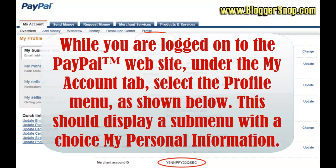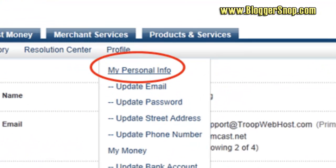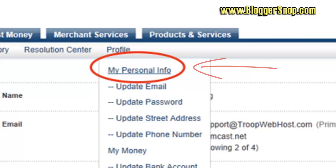While you are logged on to the PayPal website, under the My Account tab, select the Profile menu, as shown below. This should display a submenu with the choice My Personal Information. Select this option to see your Merchant Account ID.